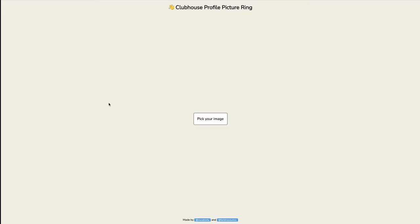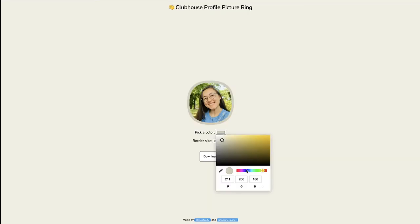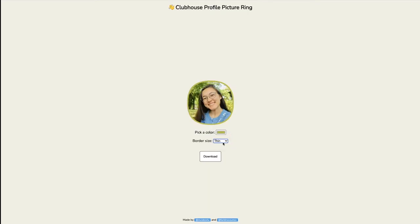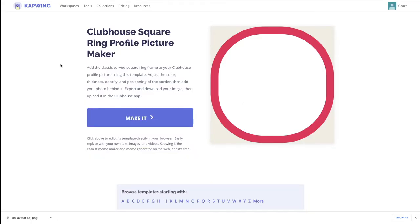The second profile picture I'm going to show you how to make is the one with Clubhouse's unique shape as a ring around the photo. The first resource to make this kind of profile picture is the second link in the description. You just choose your image and then choose your color. You can also choose whether you want a thin border, a thick border, or just normal. Then you can download it and it saves as a PNG file. This one is really quick and easy, but with the limitation that you can't edit your photo at all — you can't adjust the lighting, crop it, or erase things.